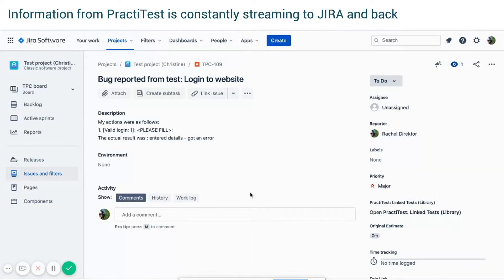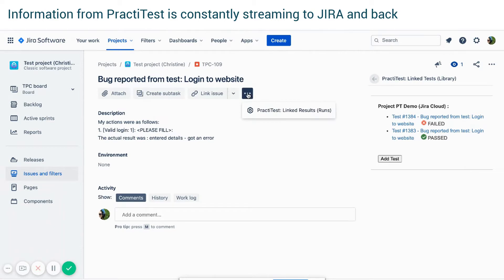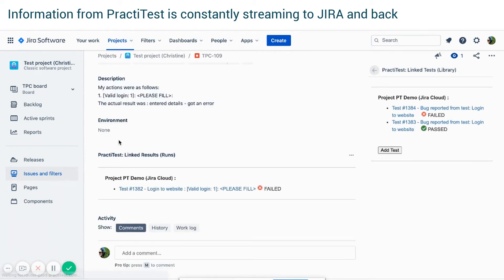Live updated information from PractiTest is constantly streaming to JIRA and back. Inside your JIRA ticket, you can see PractiTest tests that are associated with this JIRA ticket and their status, and test runs that are linked to your JIRA ticket and their status.